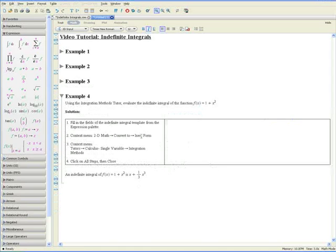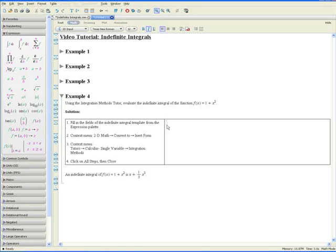Example 4. Using the integration methods tutor, evaluate the indefinite integral of the function f at x equals 1 plus x squared. Step 1: fill in the fields of the indefinite integral template from the expression palette. The expression palette is over here to the left, and here's the indefinite integral template. Click on it. The letter that is highlighted represents the function.